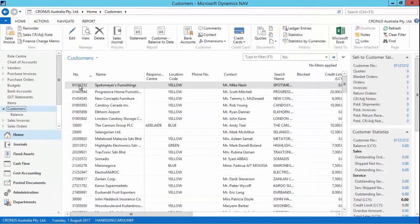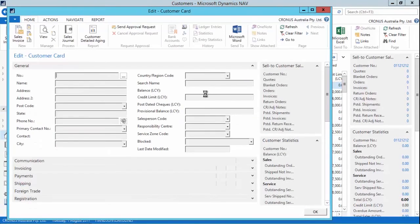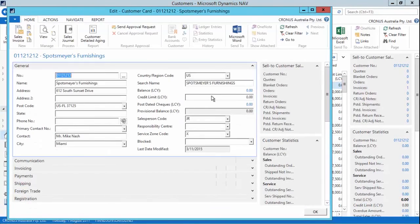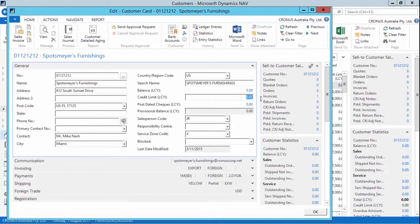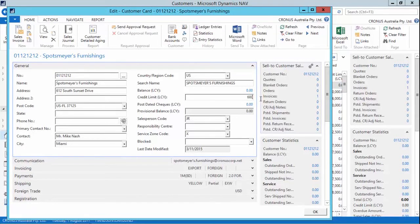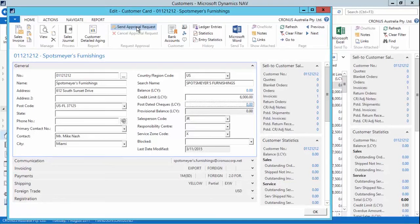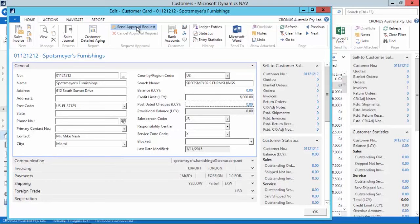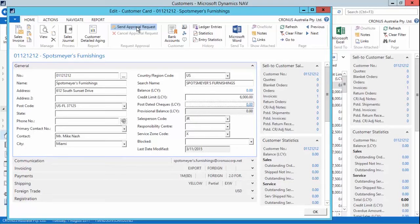So if I go to a customer and I'll go to Spotsmire's Furnishings and open the customer card. In the credit limit field it's currently zero. And if I increase it to something more than 5,000. And I send approval request. NAV will go into the background and have a look at that setup on that workflow and send a notification to the two users that are set up, my colleague Shello and I, to say that we need to approve the increase in the credit limit in order for any further transactions to be done by Spotsmire's Furnishings.